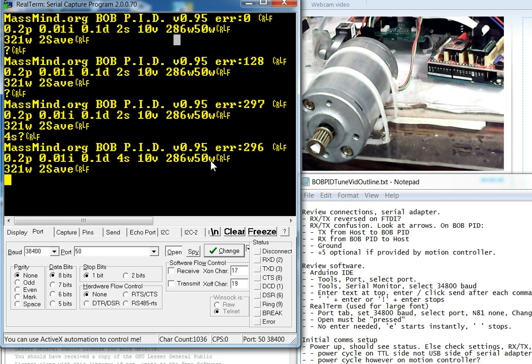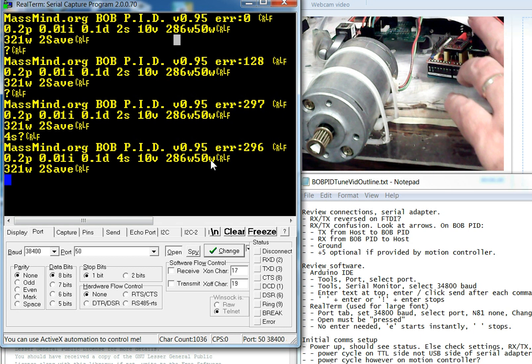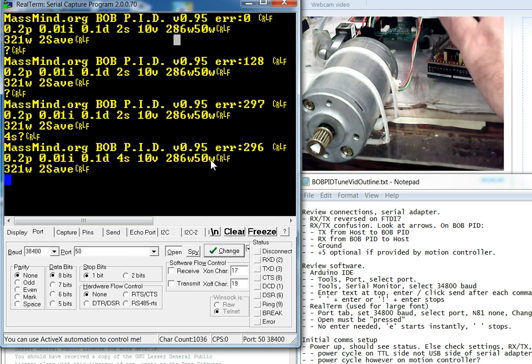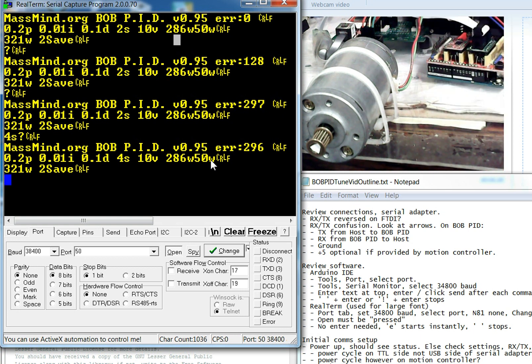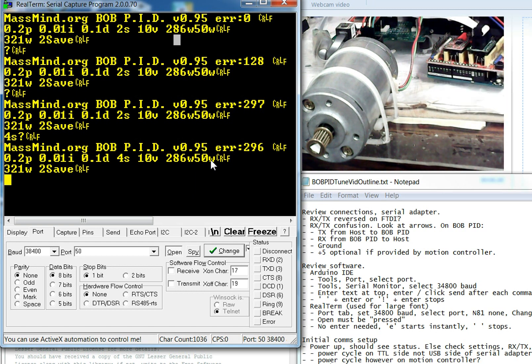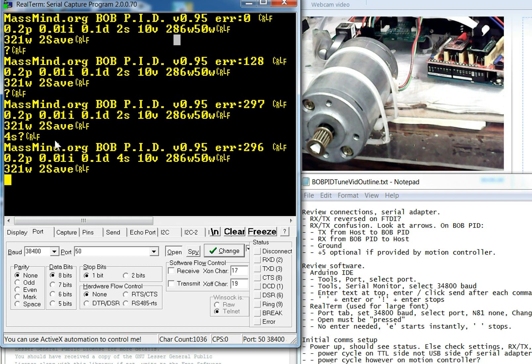And then this 50W is saying that we are not following the enable signal from the motion controller. This last one is saying 321W to save. That's warning you that we haven't saved these particular settings here.